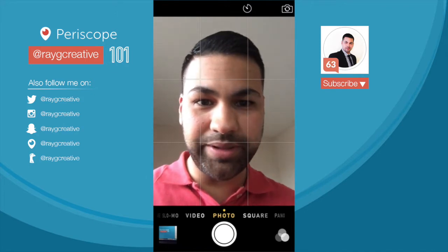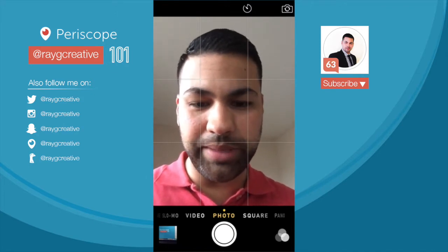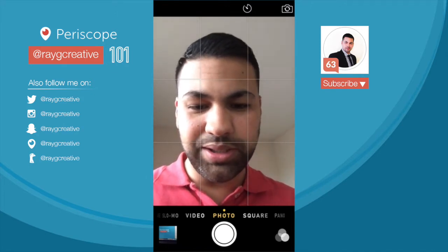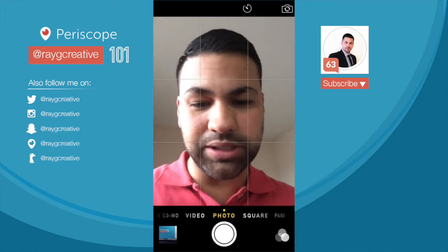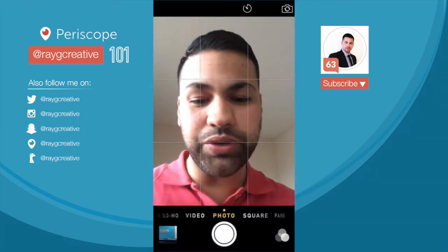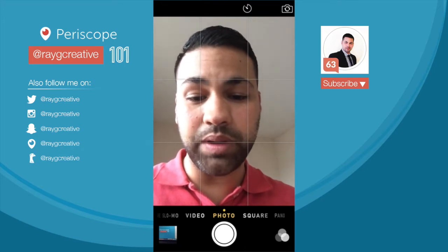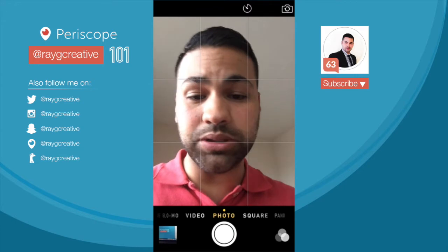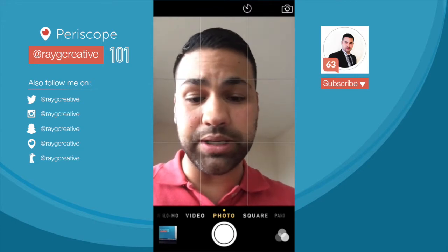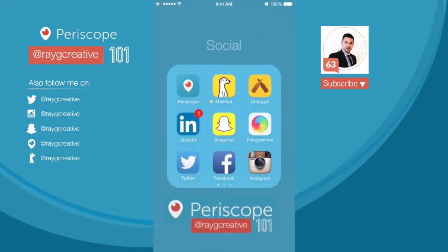Hello everyone. Welcome to another episode of Periscope 101 with me, your host Ray Garcia. I am a digital marketer, graphic designer, and a social media geek. Today I'm going to show you how to interact with people while you're watching a scope, whether that's a host or somebody else who is on there as well. So let's get started.